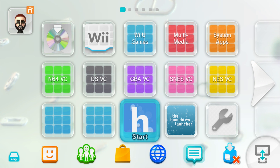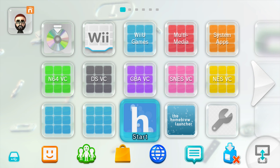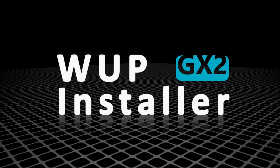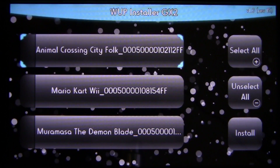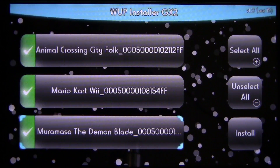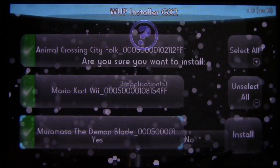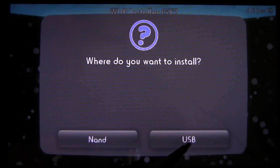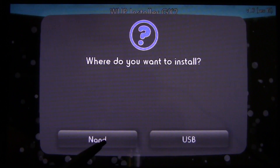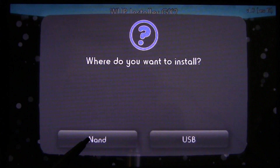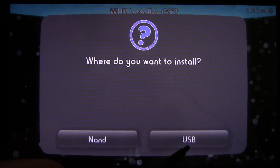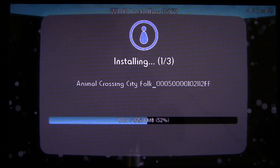Boot up your Wii U. Once loaded, enter into custom firmware — either Mocha or Haxchi — and open WUP Installer GX2. On the Wii U gamepad, check off the games you want to install — all three of my games are there. Hit Install, confirm yes, and it will ask if you want to install to NAND or USB. I suggest installing to USB and then using system settings to move them to NAND afterwards. If you install to NAND and the installation fails, you might end up with dead space you can't remove without a system format.